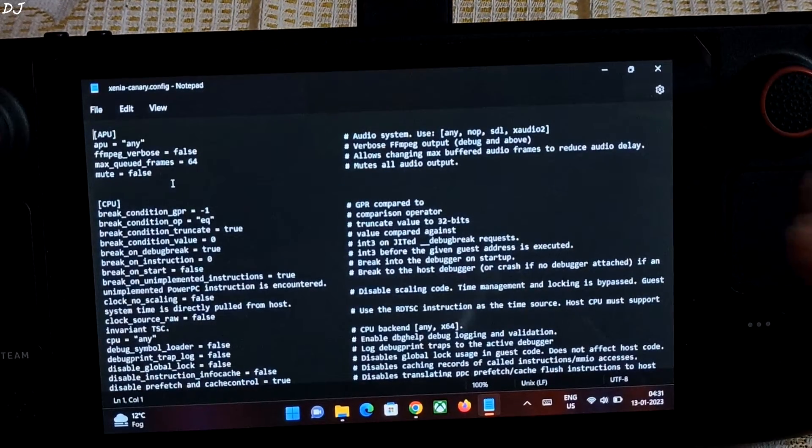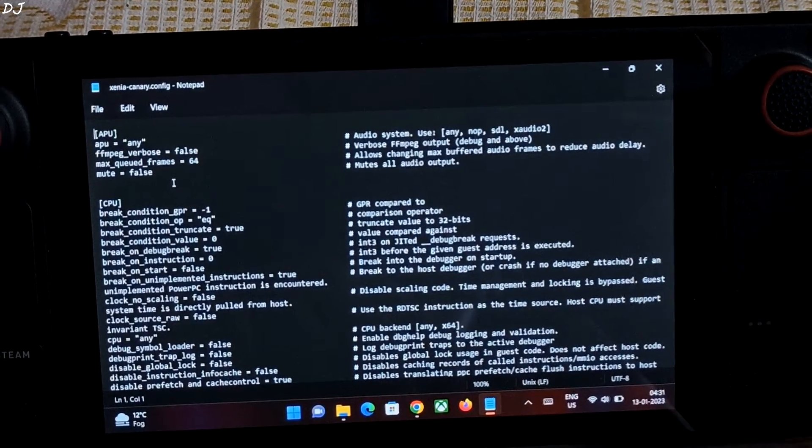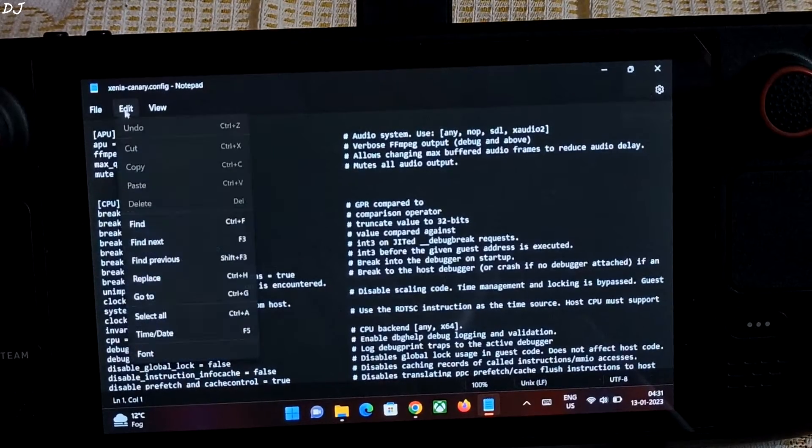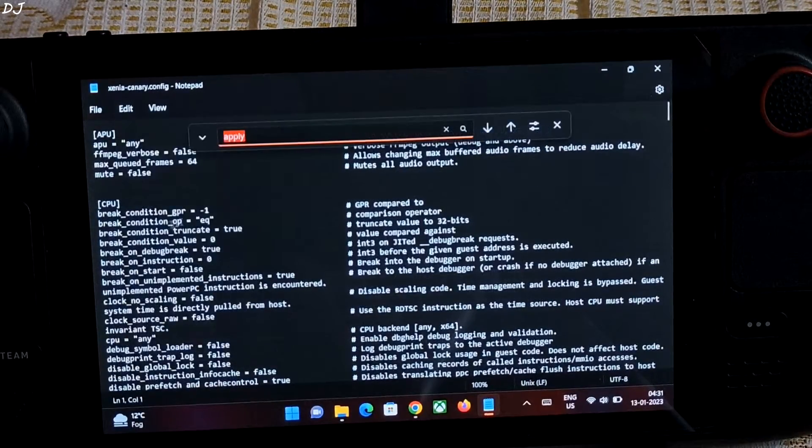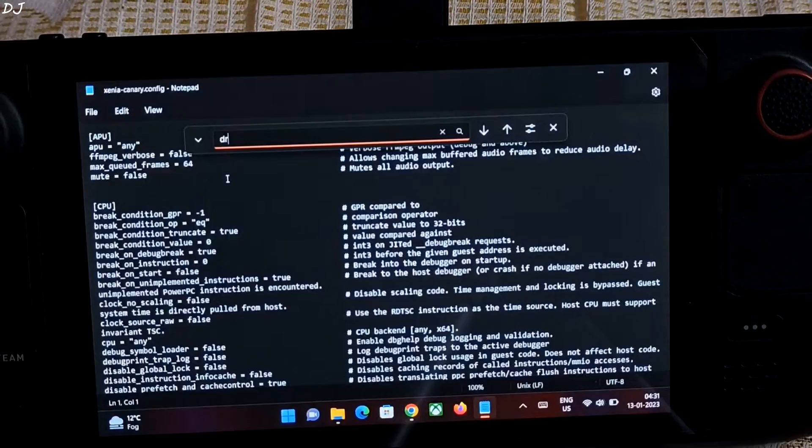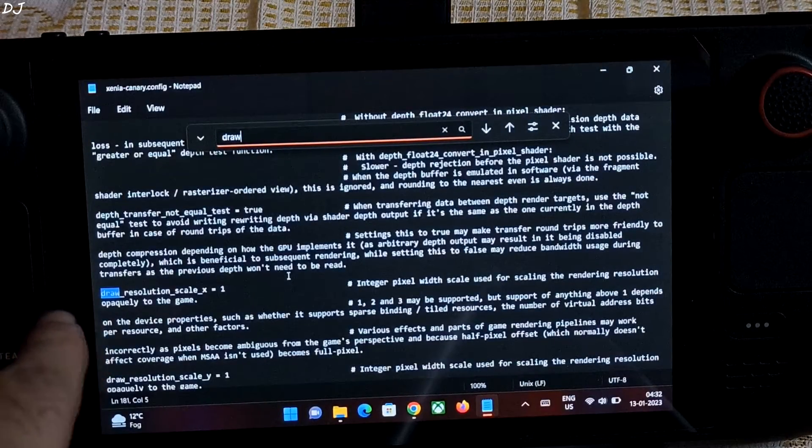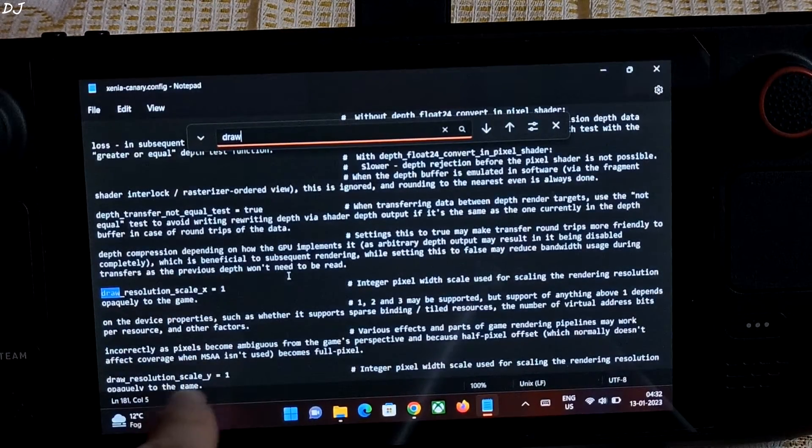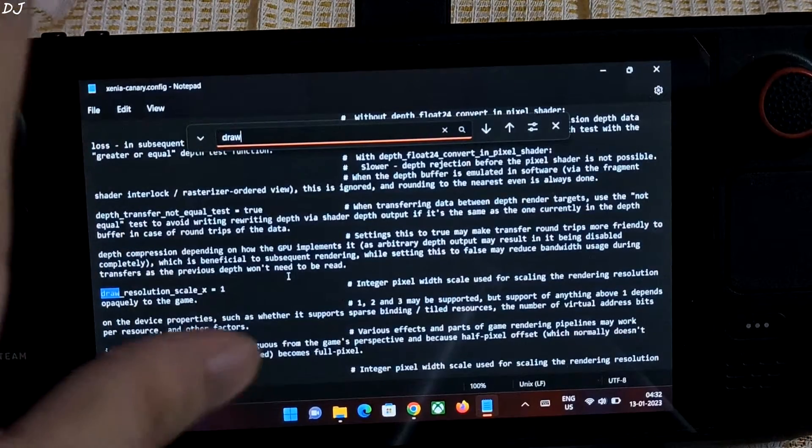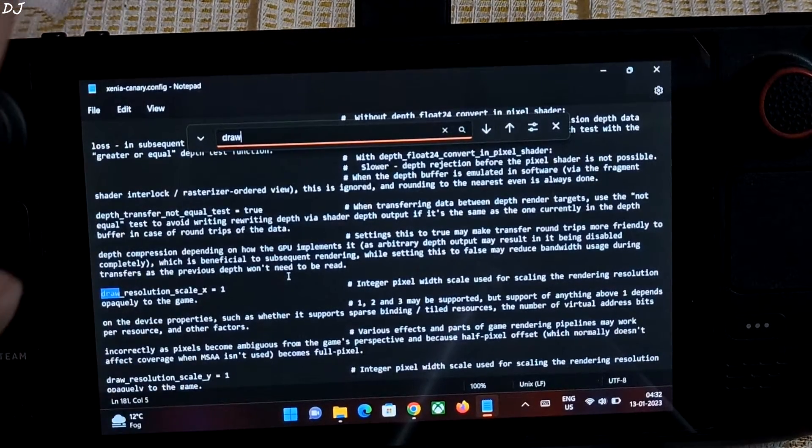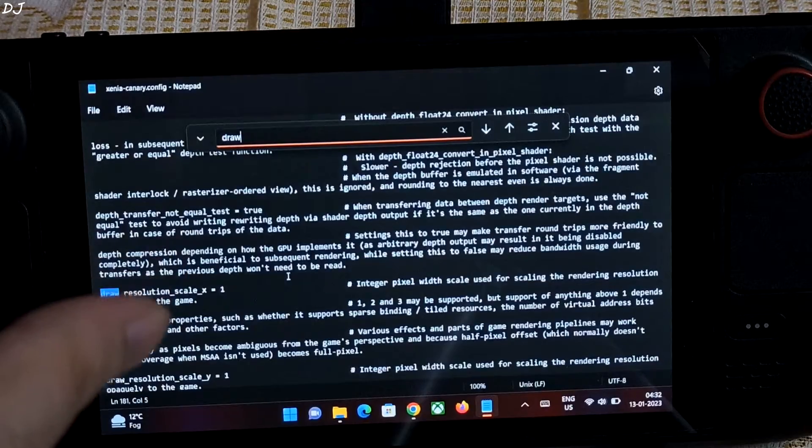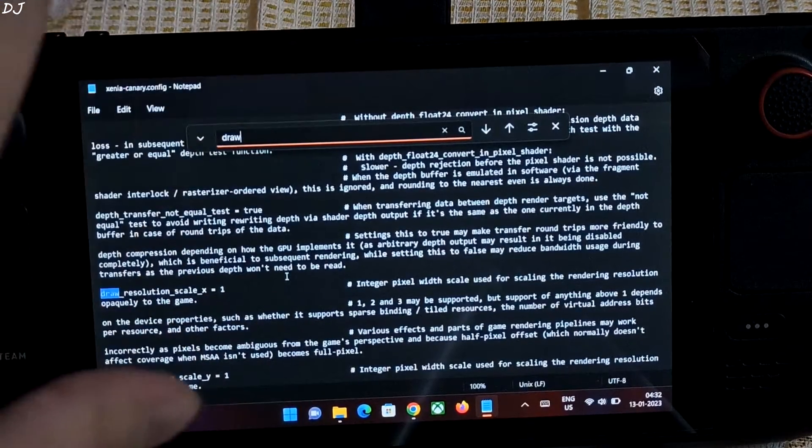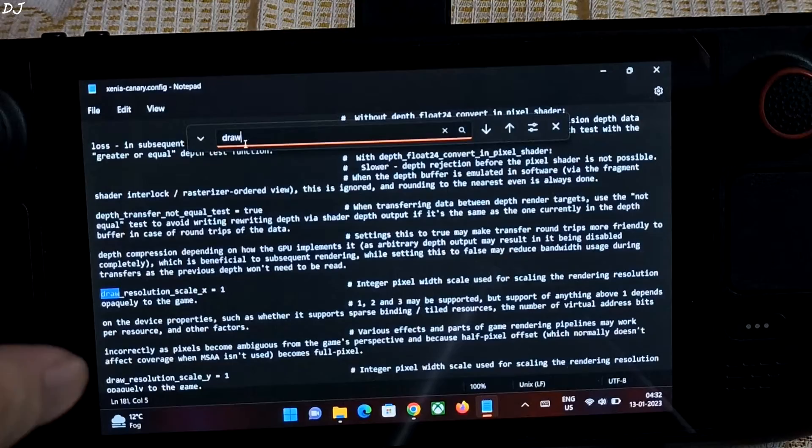We will be sticking with the default 1x resolution. That is 720p. So just click on edit here. Find. Type draw. Found the resolution setting. Draw resolution scale X. Draw resolution scale Y. Both are set to 1. 720p resolution. If they are set to 2, resolution will bump up to 1440p. You don't want that on Steam Deck. It's not powerful enough.